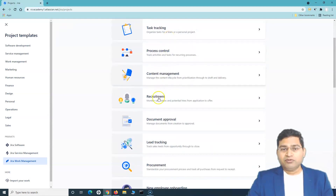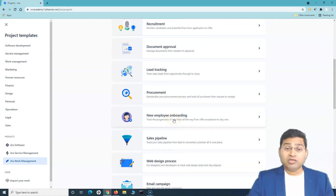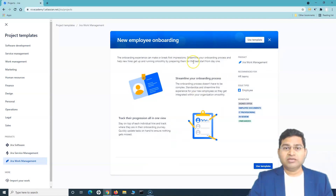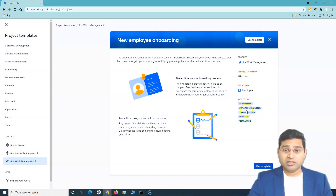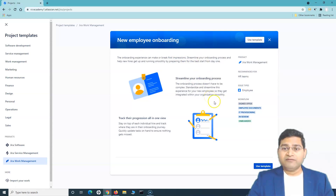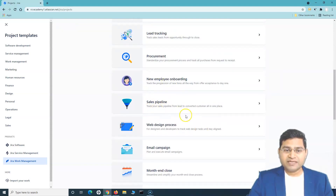You have project management, task tracking, and scrolling further you'll find document approval, content management for the content lifecycle, document approval lifecycle, and procurement — very important for organizations. There's also a new employee onboarding template, which is fantastic. With Jira's transparency, the whole team can see where issues are and how things are progressing.